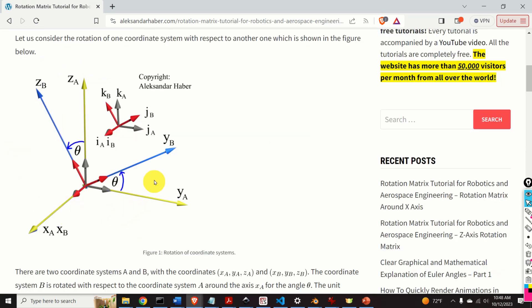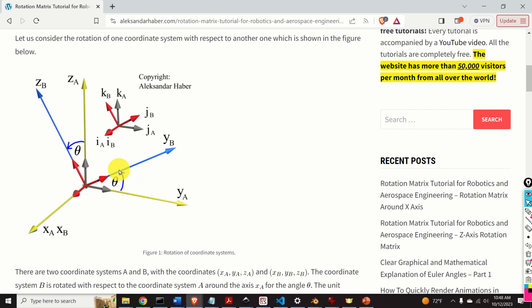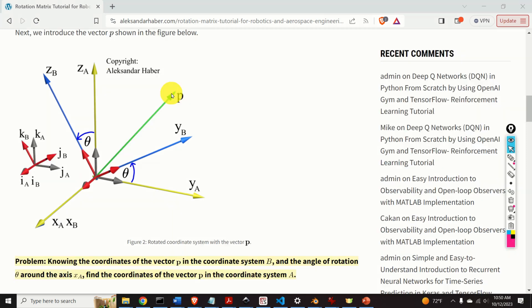Consider this figure. There are two coordinate systems: the coordinate system A and the coordinate system B. The coordinate system B is rotated with respect to the coordinate system A around the x-axis for the angle theta. The unit vectors of coordinate system A are IA, JA, and KA, and similarly the unit vectors of coordinate system B are IB, JB, and KB.